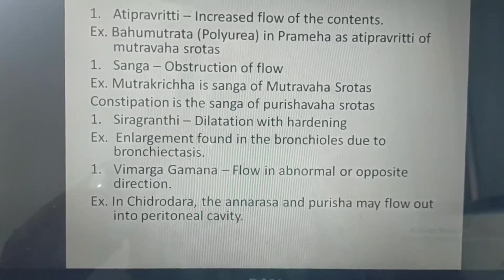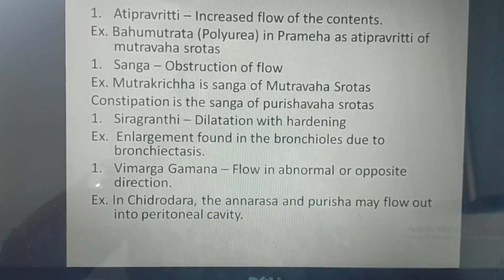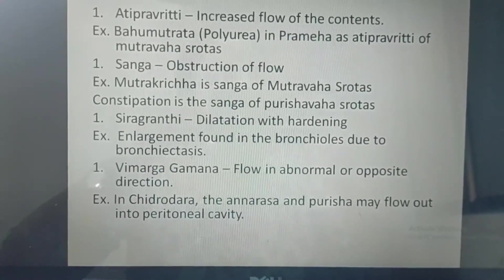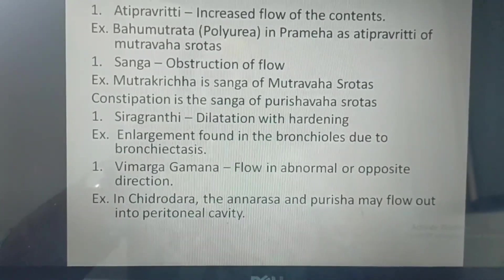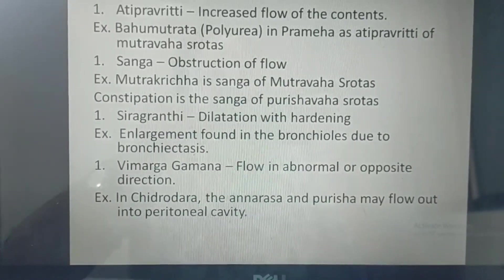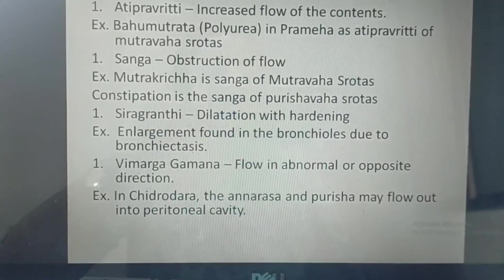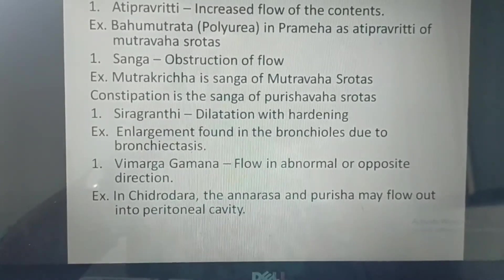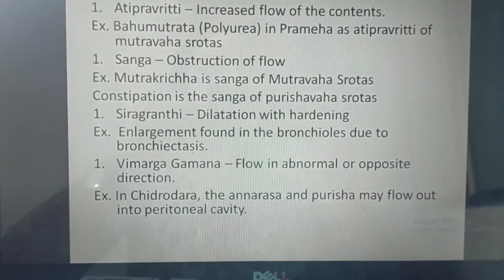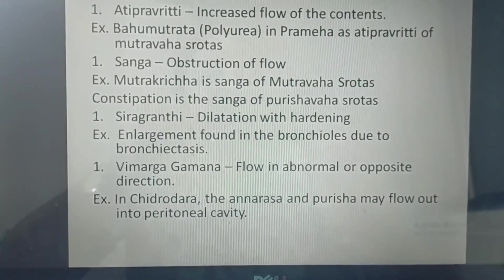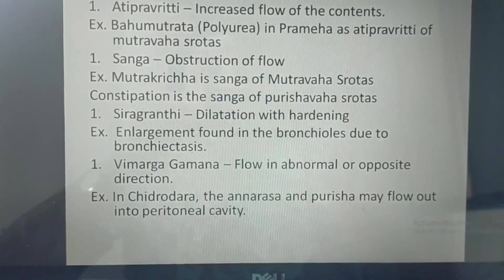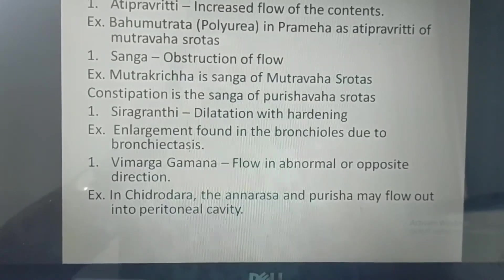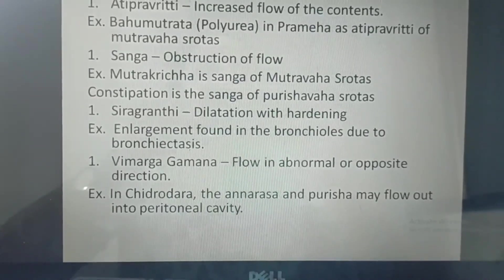Then Shiragranthi means dilatation with hardening of the channels — like a nodular or varicose-like change in the vessel walls. Then the last one is Vimargagaman. Vimargagaman means the flow that is in normal condition goes in the opposite direction or takes an abnormal path — that is called Vimargagaman.